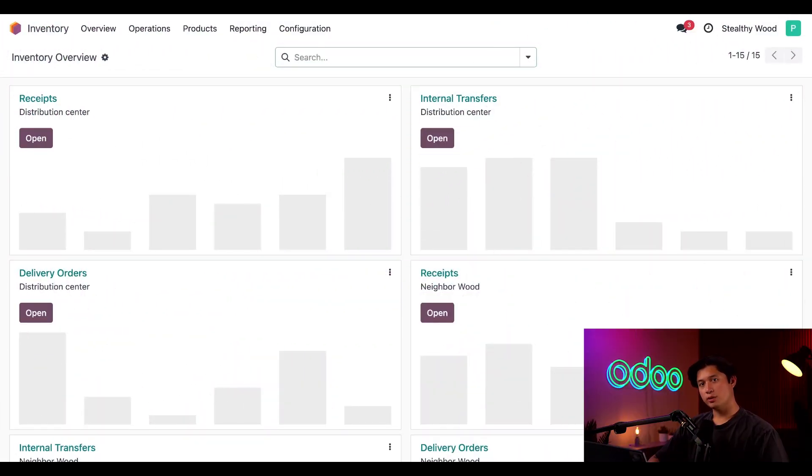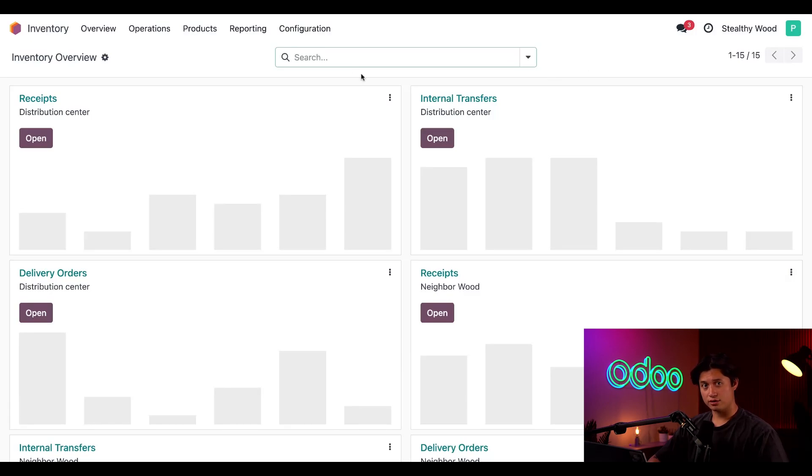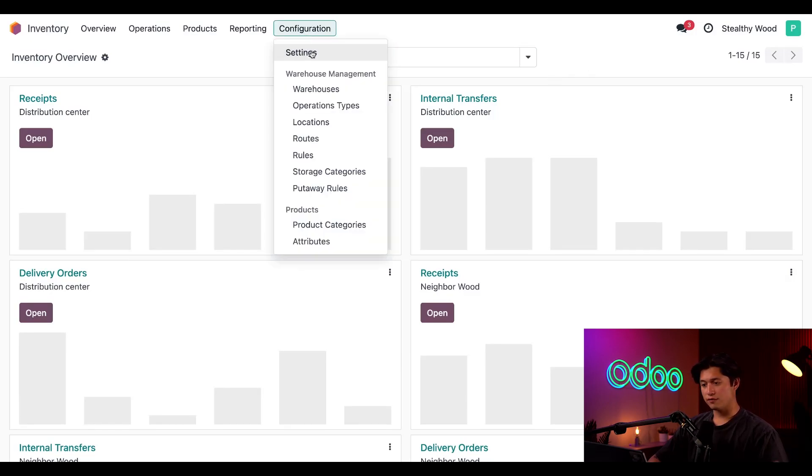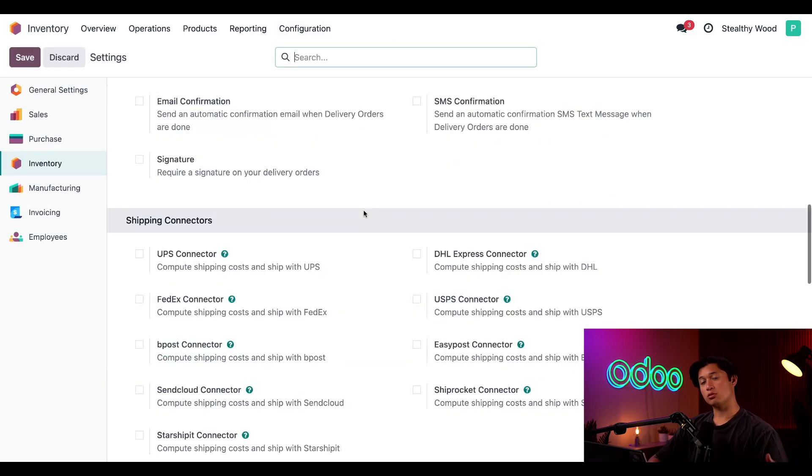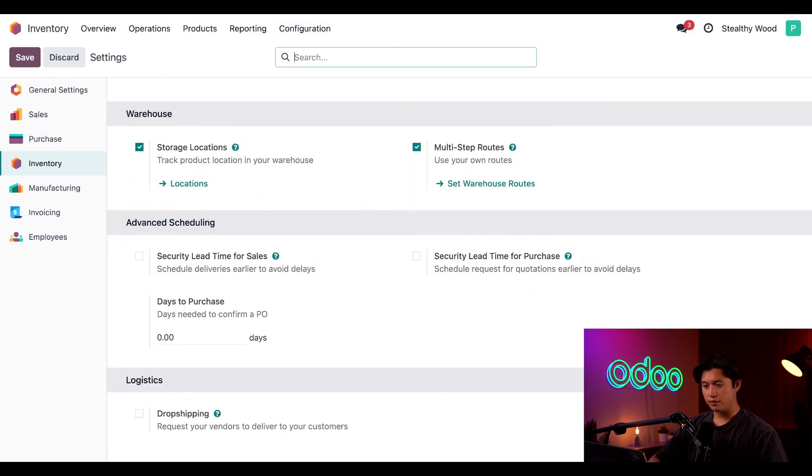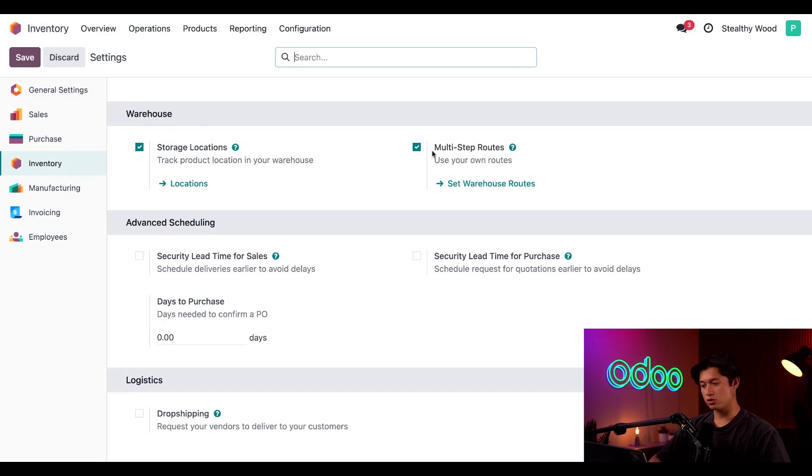First, we need to make sure a couple settings are enabled to support resupply between warehouses. Let's head to Configuration, then down to Settings, and we're going to scroll all the way to the very bottom for our warehouse section, and let's make sure that storage locations and multi-step routes are enabled.